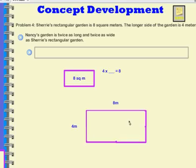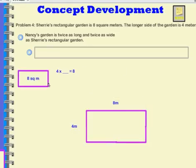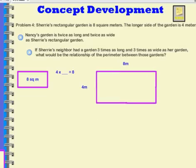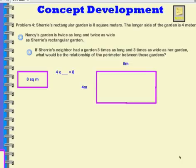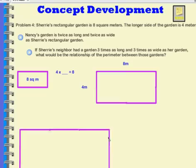So here's our rectangular garden — it's 4 by 8. This is Nancy's garden. If Sherry's neighbor had a garden three times as long and three times as wide as her garden, what would be the relationship of the perimeter between those gardens? So this is Sherry's garden, and the neighbor has a garden that is three times as long and three times as wide.